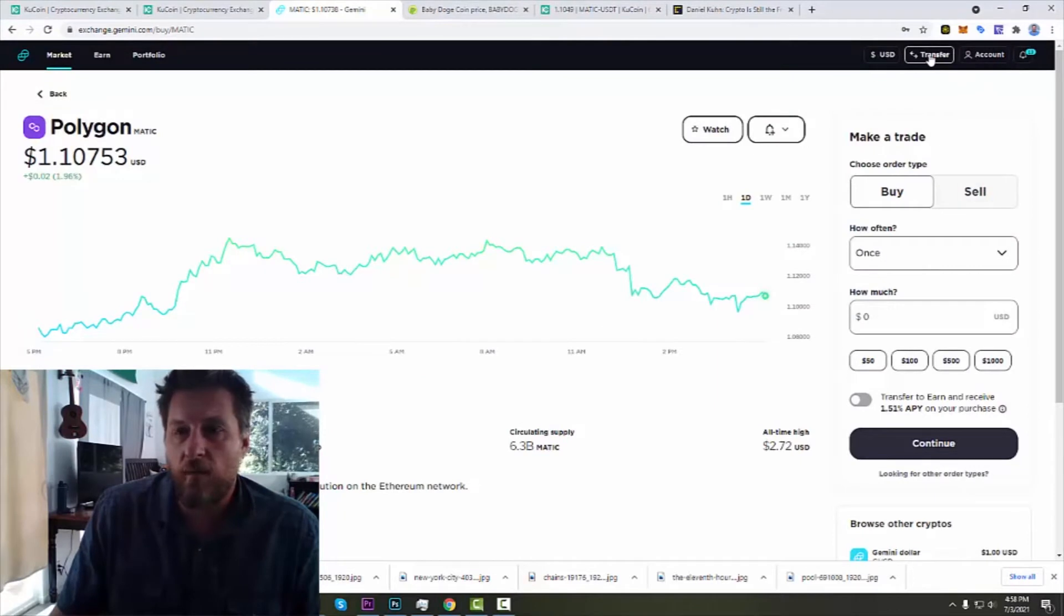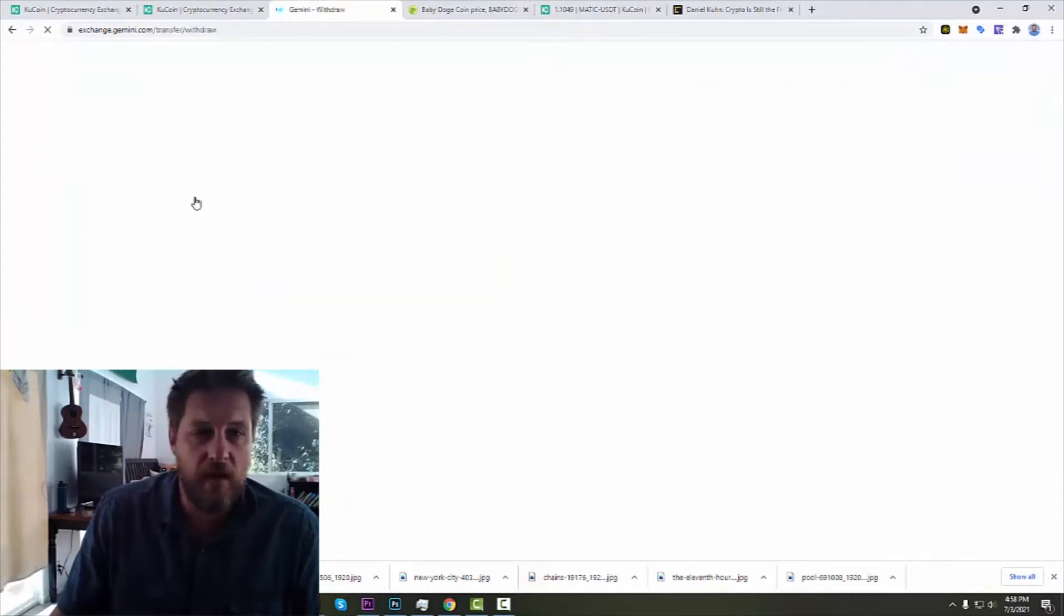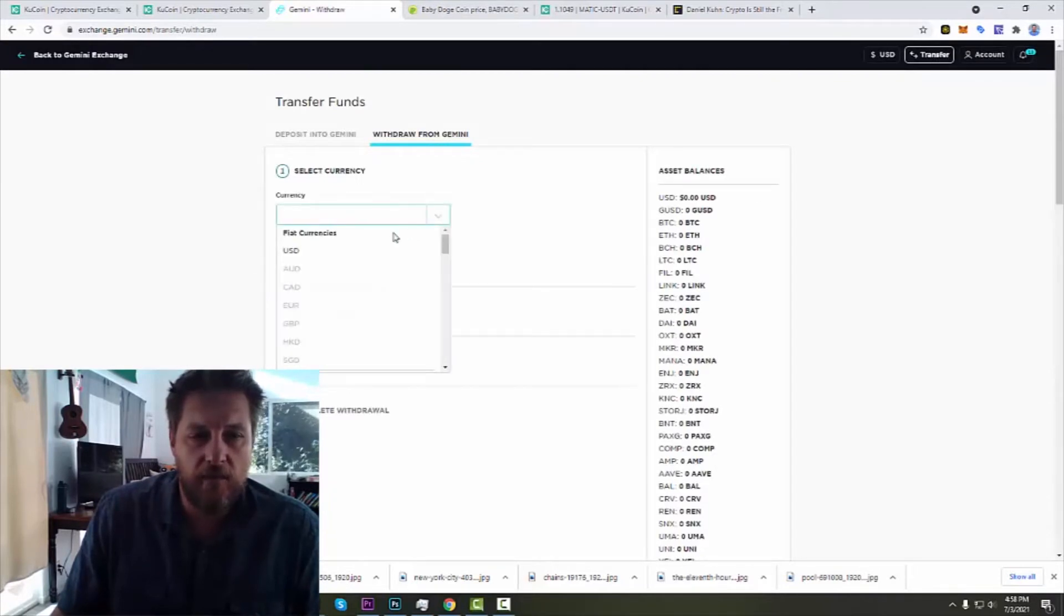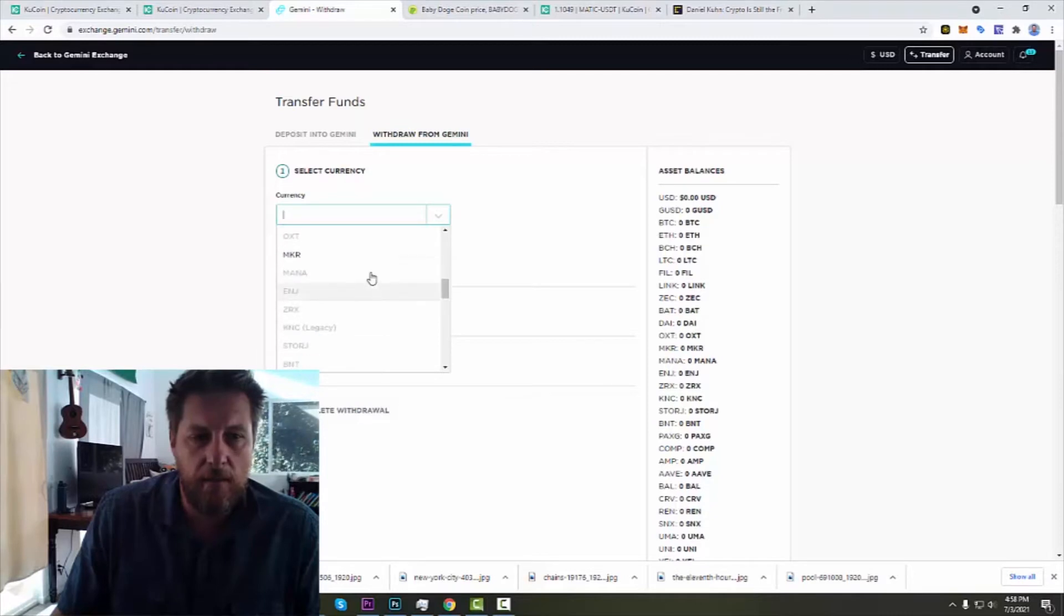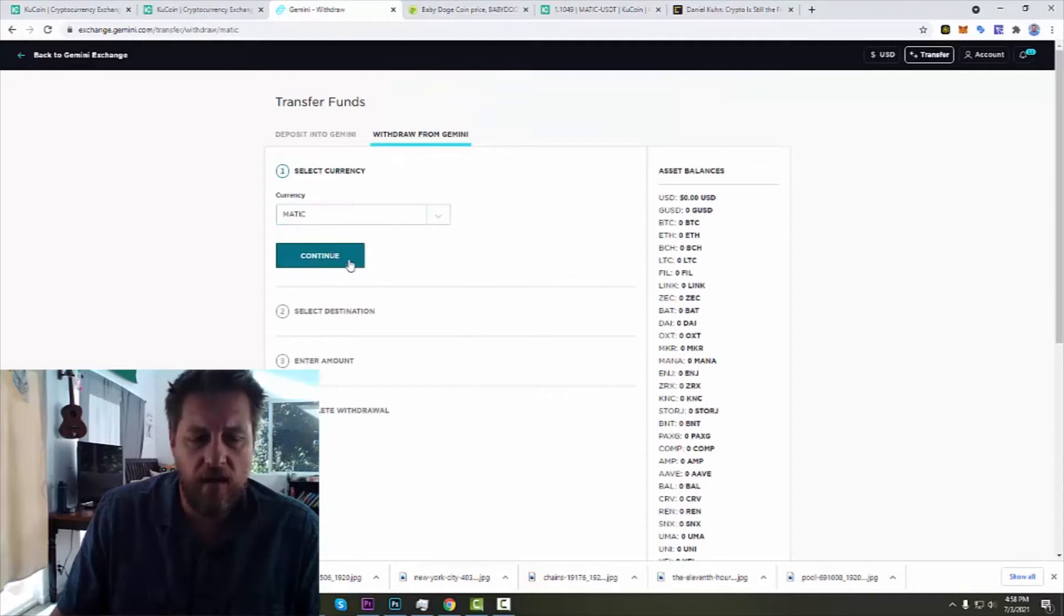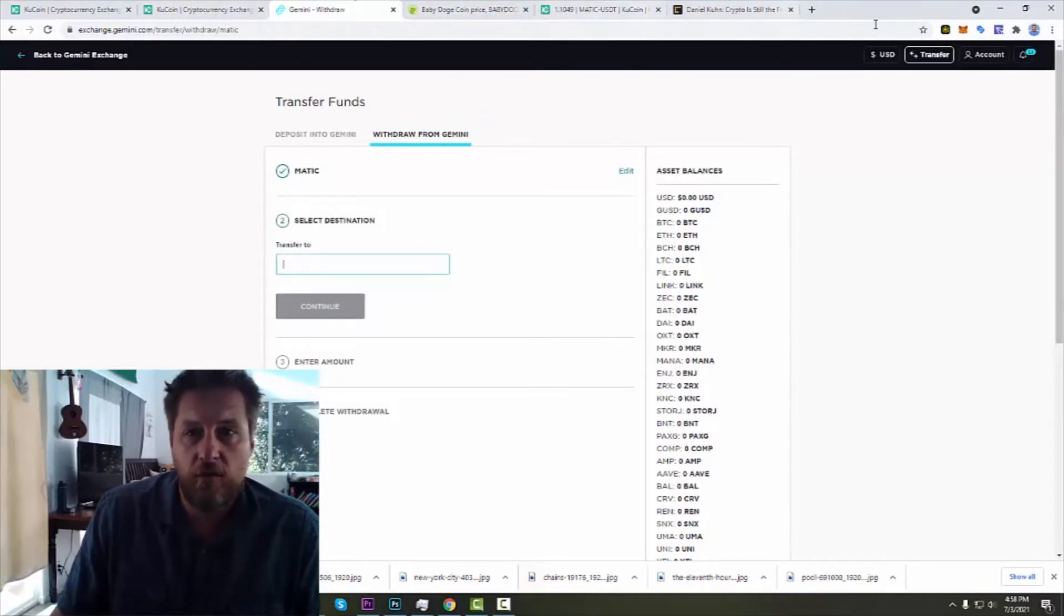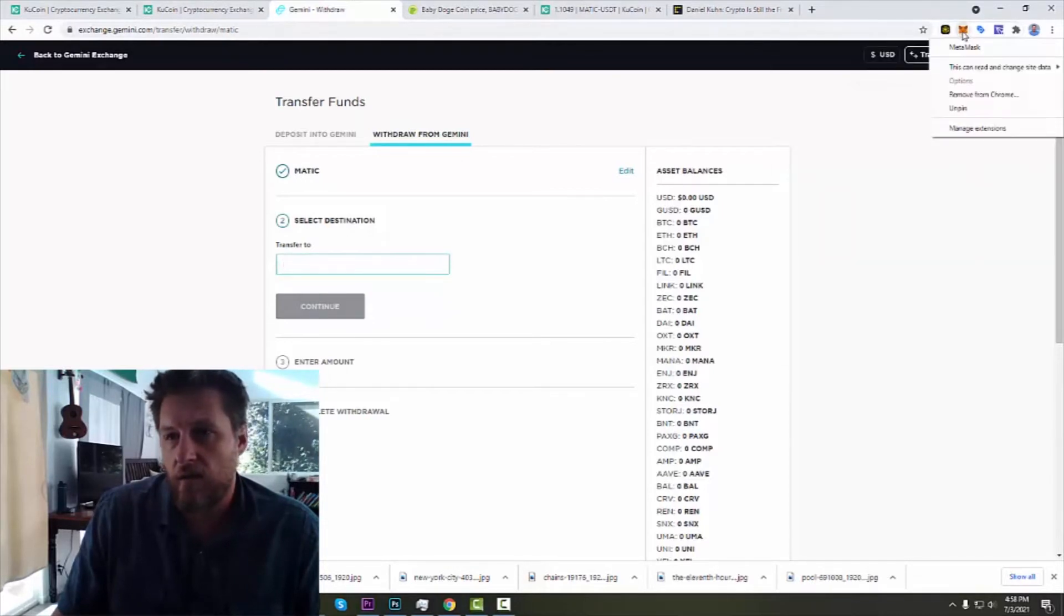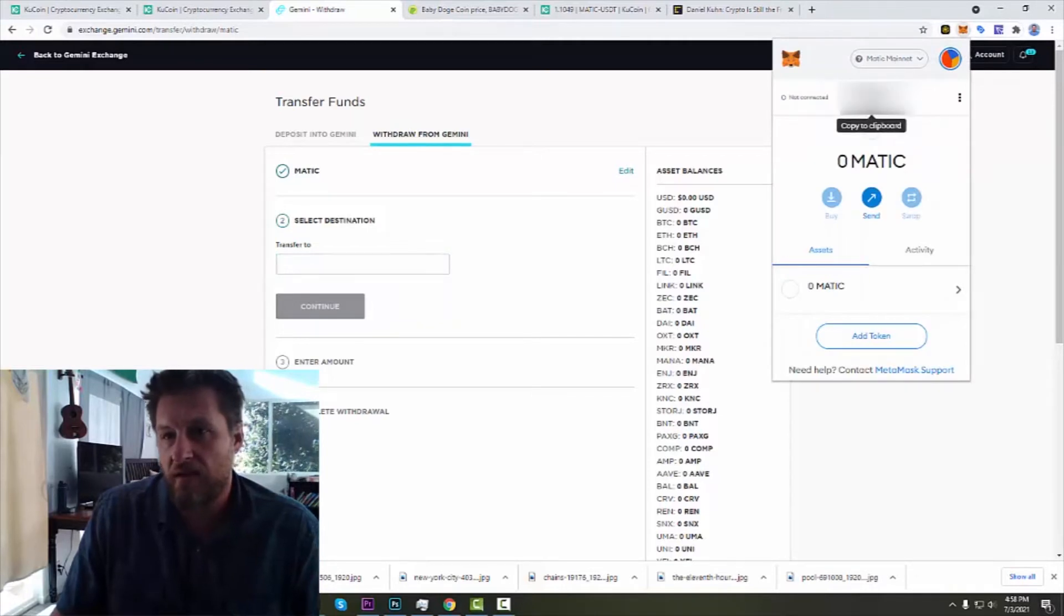Okay, so I'm going to go to Gemini and I'm going to withdraw from Gemini and I will select my currency which is going to be MATIC. Where's my MATIC? MATIC right there. Continue. And I want to transfer it to, and I'm going to go into my MetaMask and make sure it's on the MATIC mainnet.